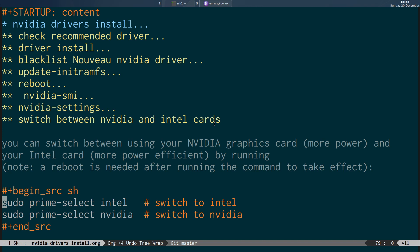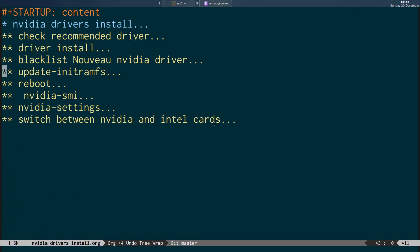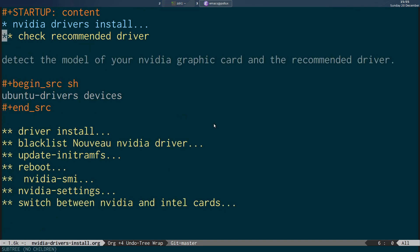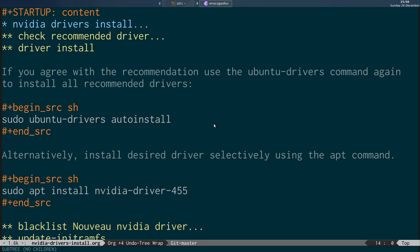Here's a quick recap. First, you check the devices by running ubuntu-drivers devices — this lists your graphics card and tells you the recommended driver. After that, install the driver either by running sudo ubuntu-drivers autoinstall to accept the recommendation, or specifically install it using its name, for example sudo apt install nvidia-driver-455, which is the latest driver working on my Dell XPS 15.